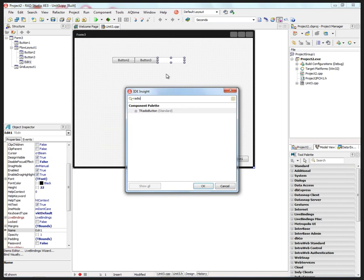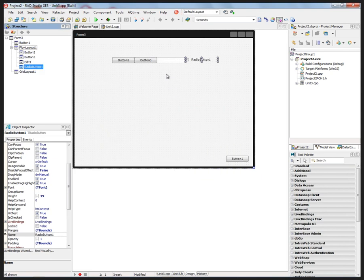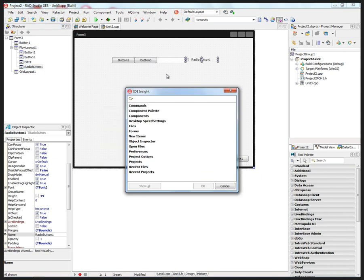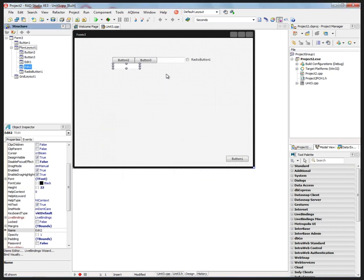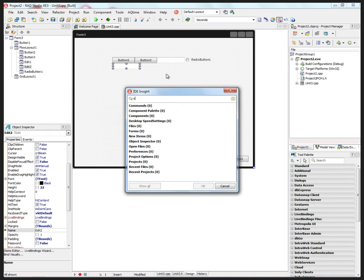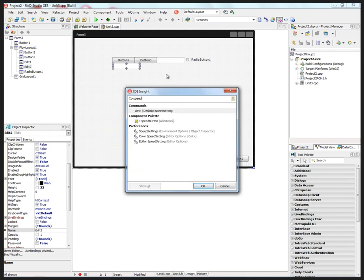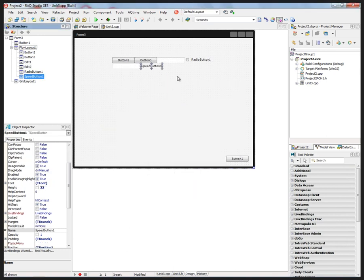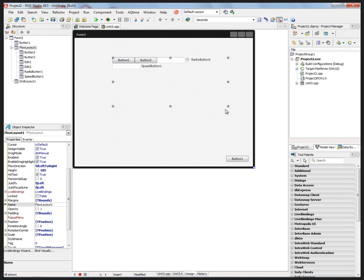And a speed button, for example. If we resize, they flow however they fit. Now if we go to the grid layout, it has two properties.